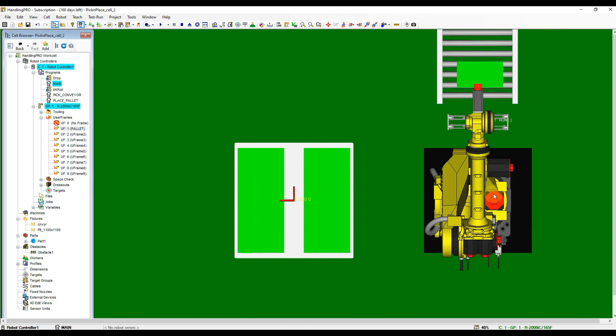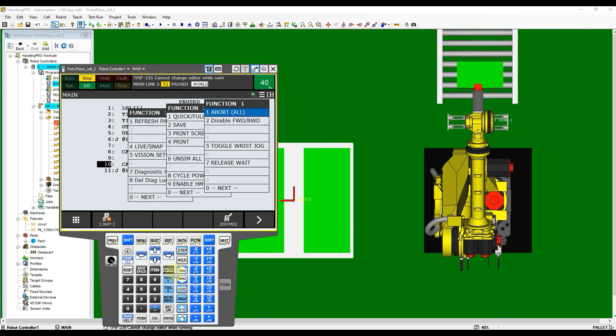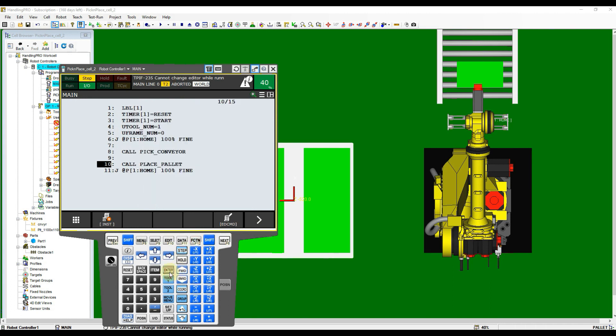You can either go to Program Select Page to open the program, or abort the main program then move cursor to the call instruction line and click Enter to open it.